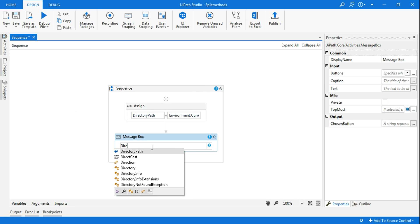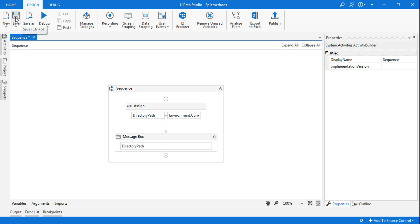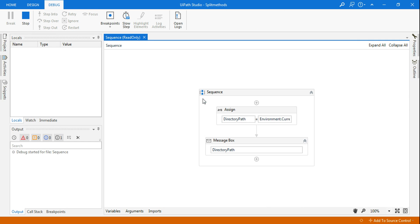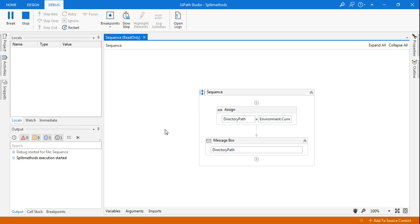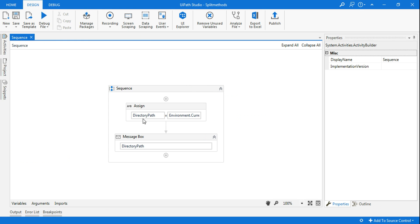Now let's drop a message box and type the variable for a simple demo. We can see the entire directory path. This project is currently inside the UiPath folder and the project name is 'split methods'. You can see C drive, Users, User, Documents — this is the entire path.